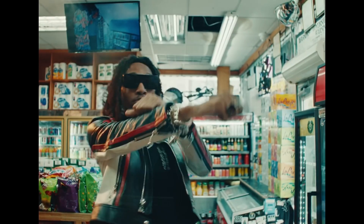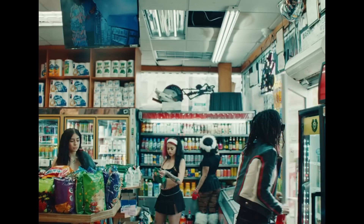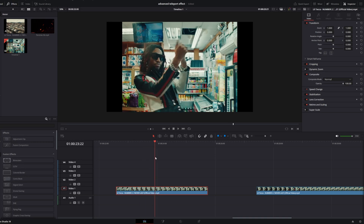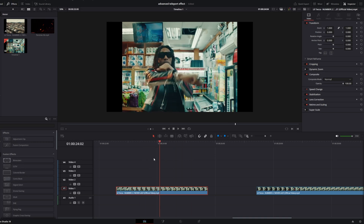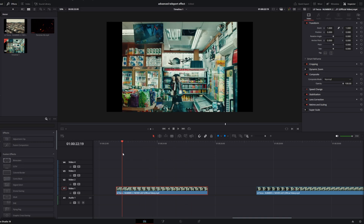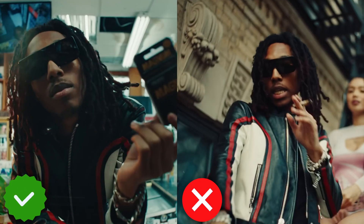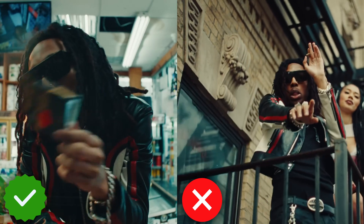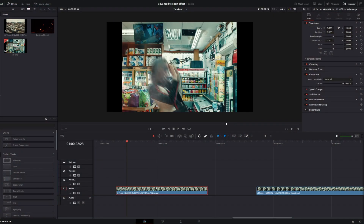Hey guys and welcome to this video. Today I want to show you the teleportation effect. First of all, we need a static clip of our moving person like this. It's really important that your camera is steady and static like in this shot, so you can see the background is not moving.